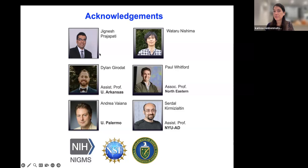Alright, we'll close the session. Thank you so much for your wonderful talk. Thanks so much for the invite and all the great questions. See everyone in two weeks.